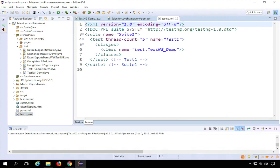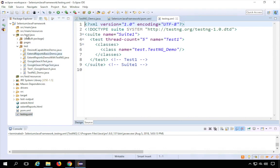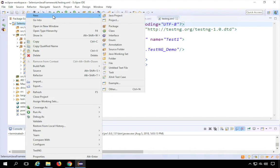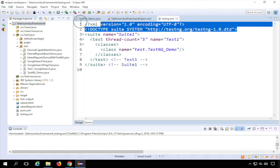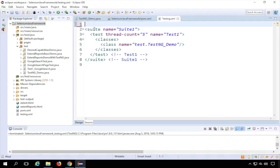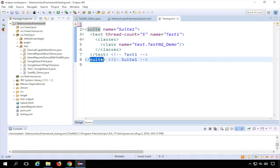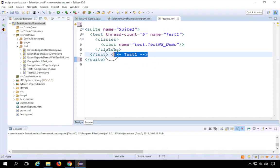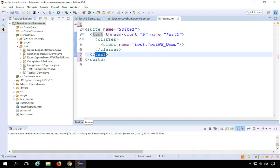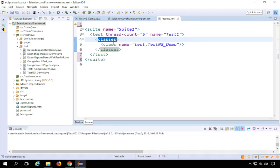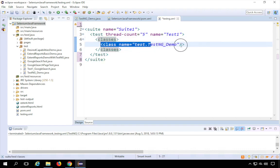A testng.xml file will be created in your project. For people who are not getting the option to convert to TestNG, you can always right-click your project, go to New → File, name it testng.xml, and create the file manually. The structure starts with a suite tag and ends with a suite tag, then a test tag and end test tag, and then a classes tag with your class entries inside.